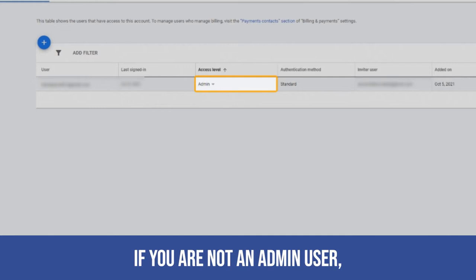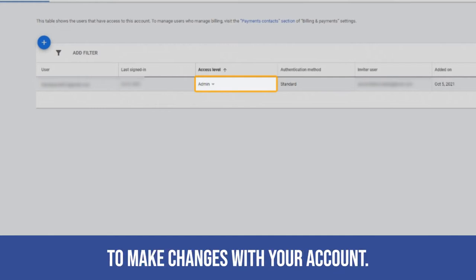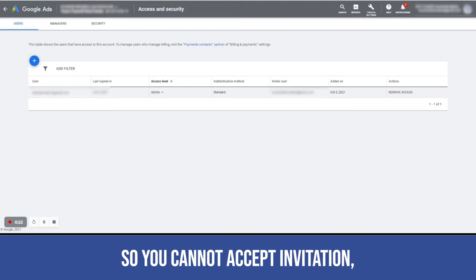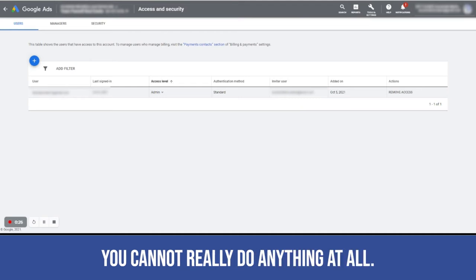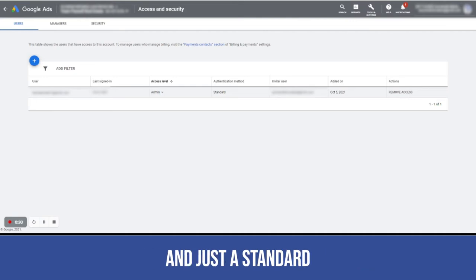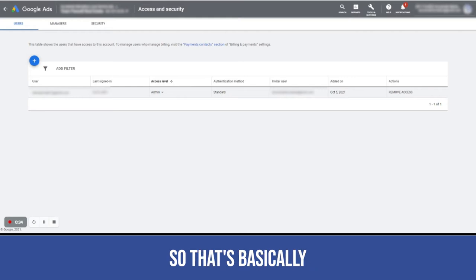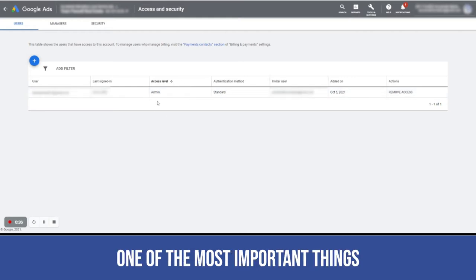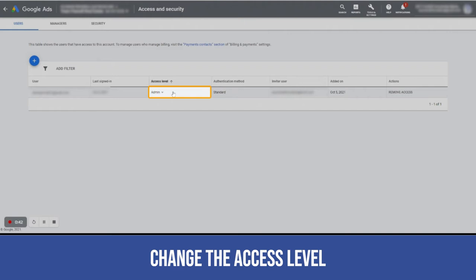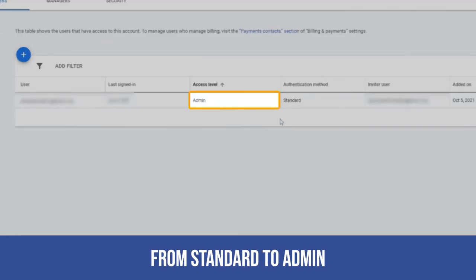If you are not an admin user, then you will not be able to make changes with your account. You cannot accept invitations, you cannot revoke access, you cannot really do anything at all. You can just read only and have standard access to the account. That's basically one of the most important things you have to do - change the access level to your email from standard to admin.